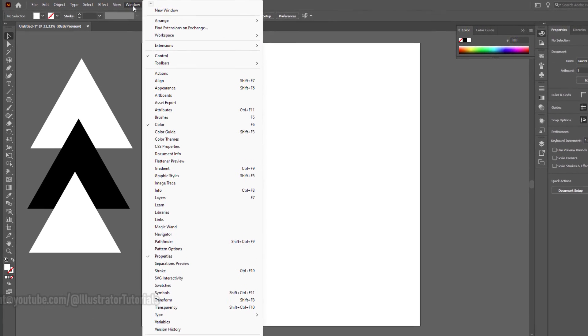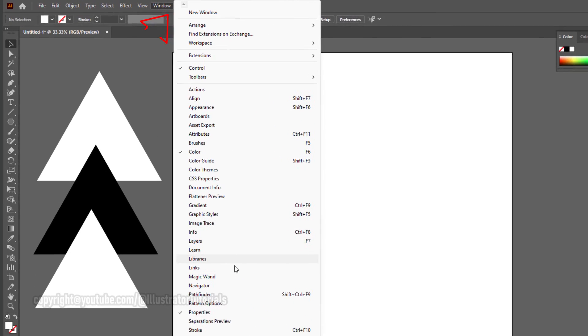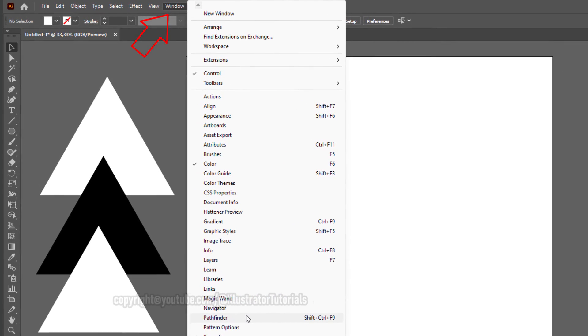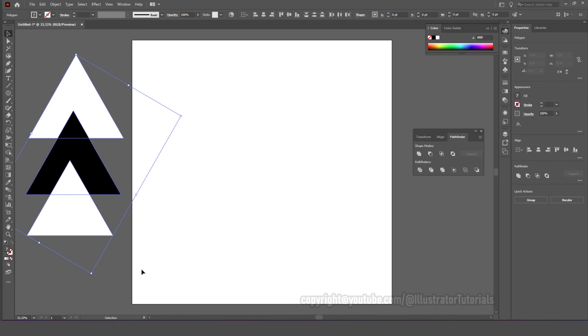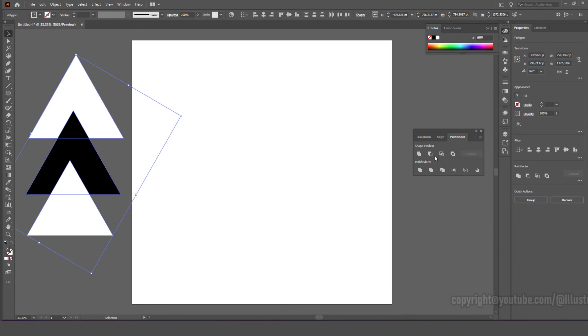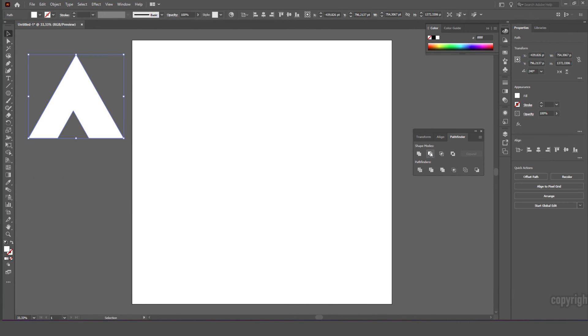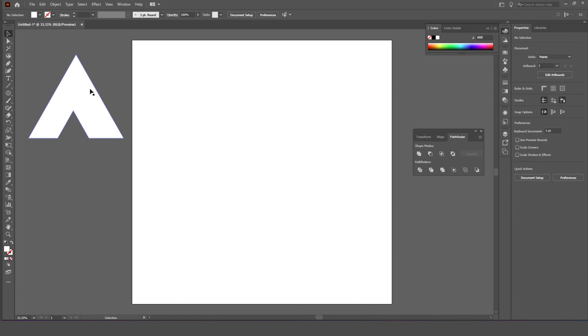Click Window on the main menu and select Pathfinder. Select all objects using the selection tool, then click on Pathfinder minus front.